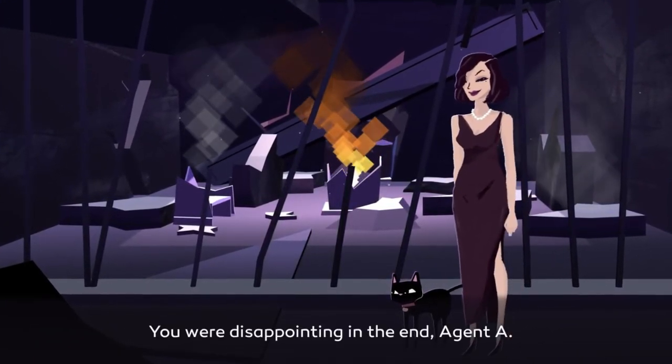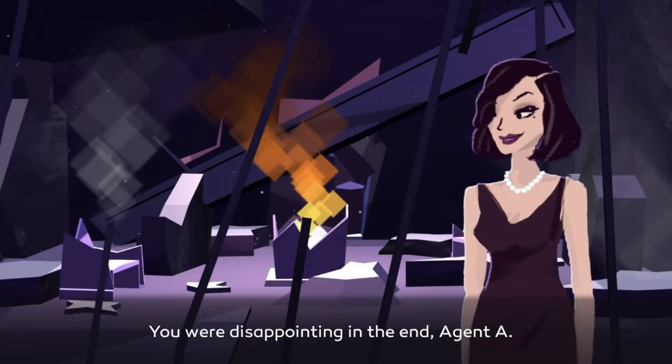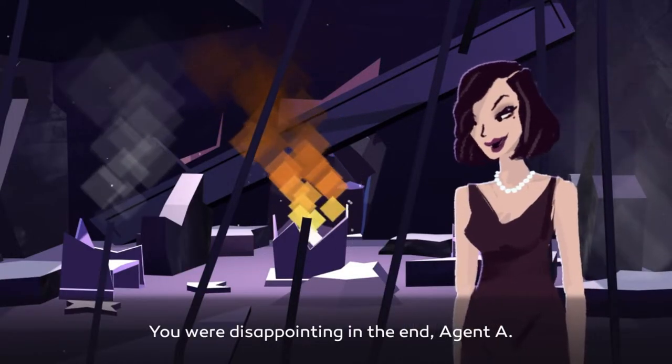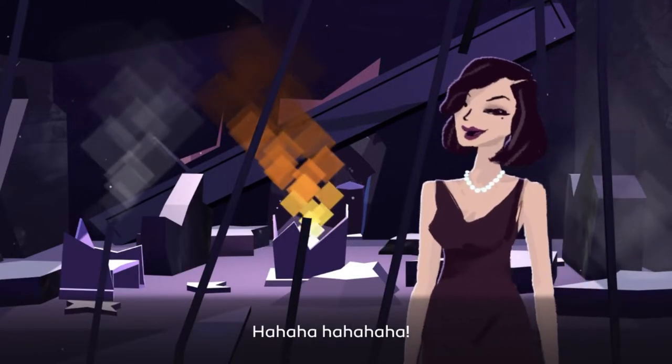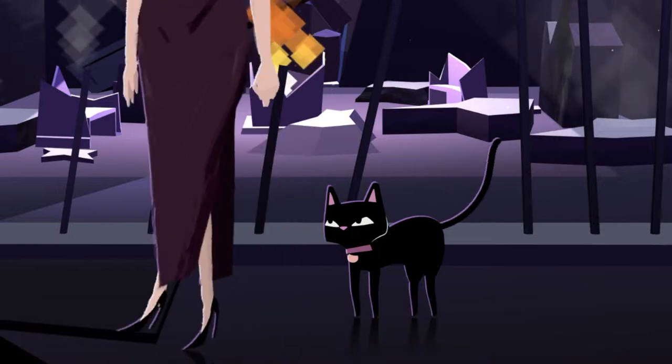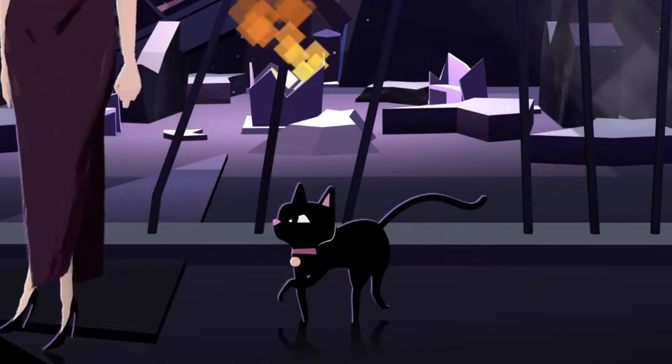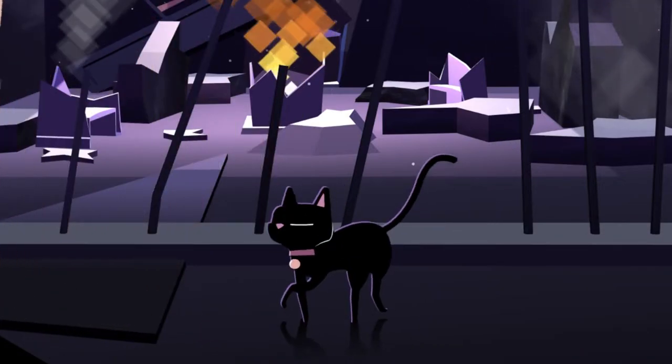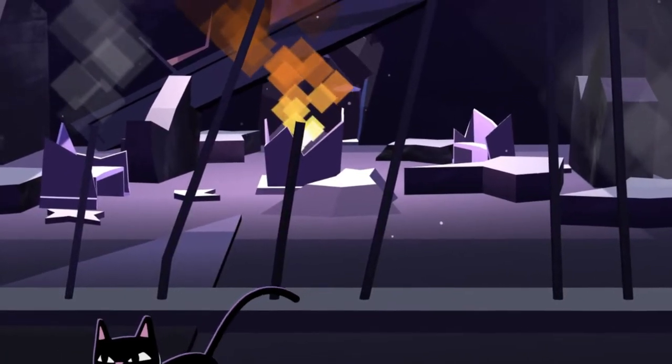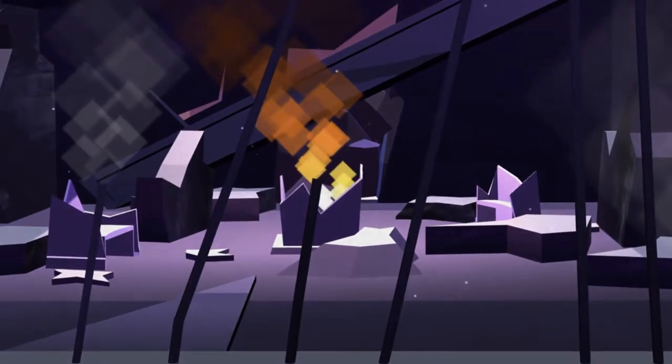You were disappointing in the end, Agent A. Where was I? Because I'm still alive, at least I think I'm still alive.